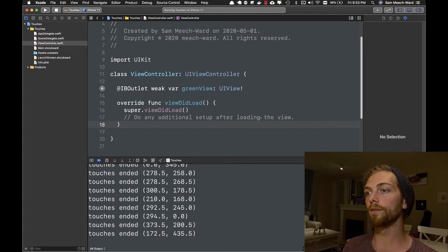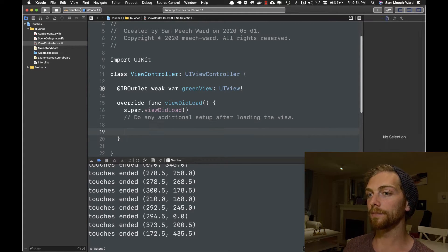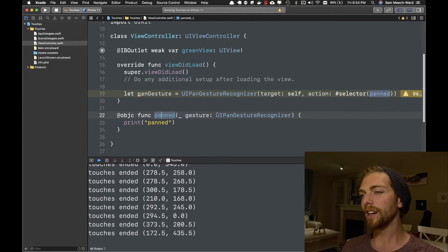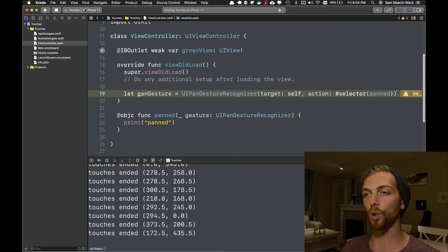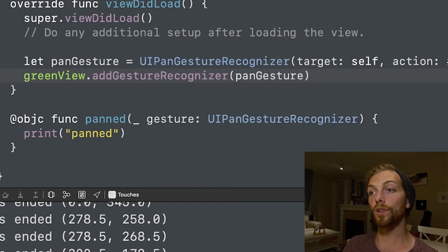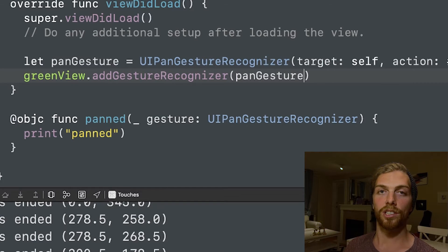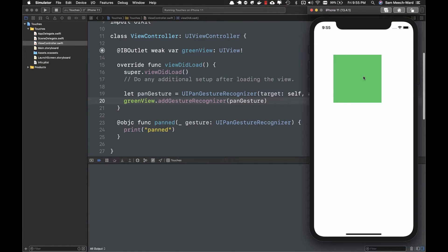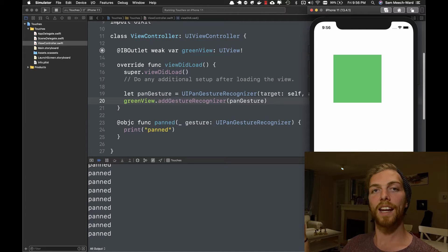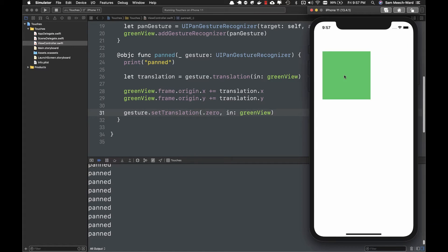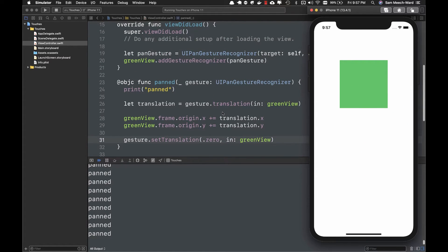I've deleted all the code but left the green view. Now I'm going to add the UIPanGestureRecognizer. When I create it, I can give it a target and action, similar to the way we create a UIControl — and we get that Objective-C selector syntax. Then we add the gesture directly to the view we want to detect the gesture on, so I add it directly to the green UIView. Now if I start dragging the green square, I can see all those log statements, and if I drag around the white view nothing will happen.